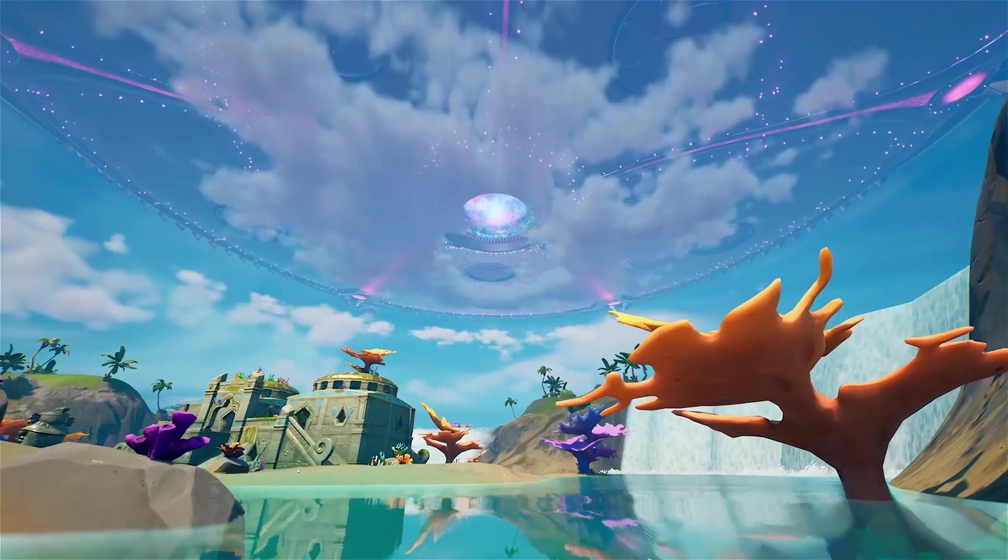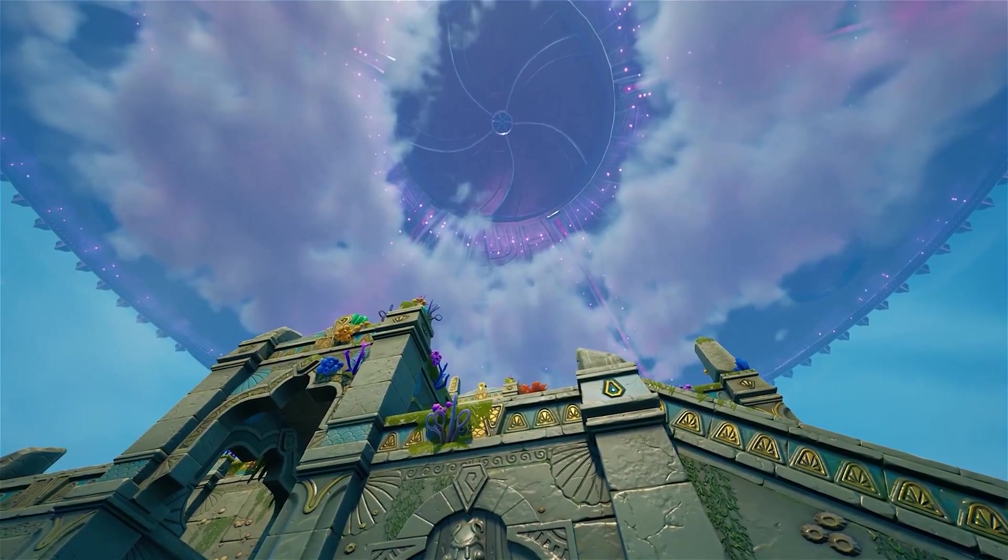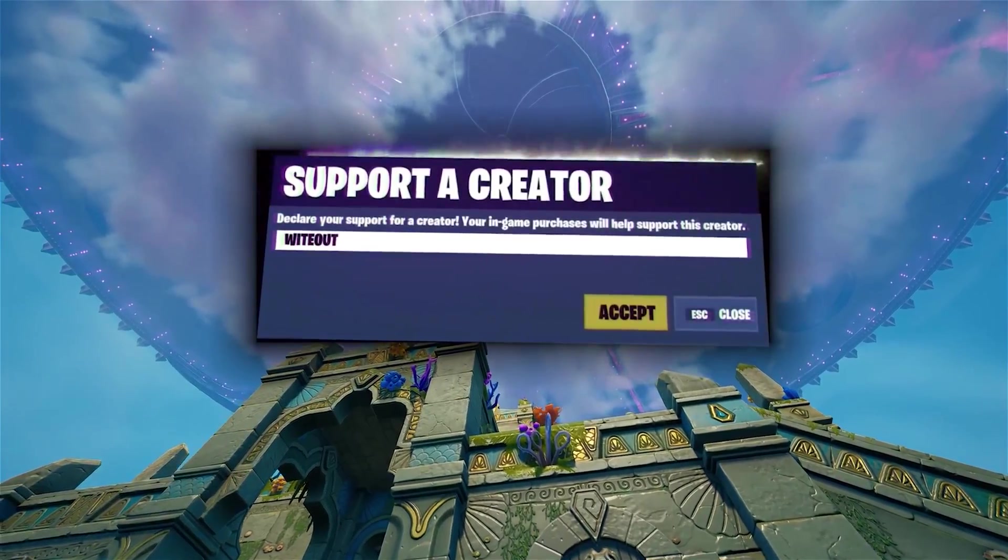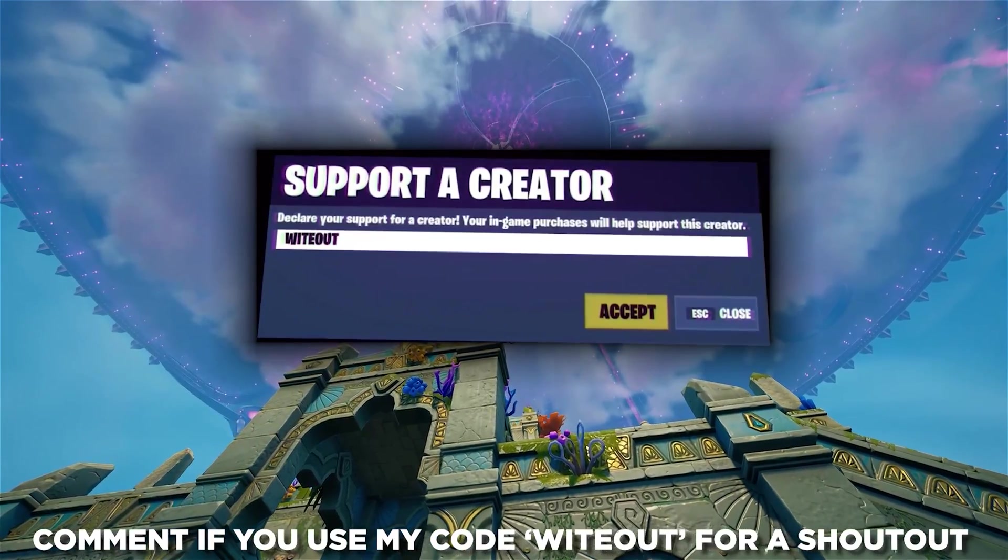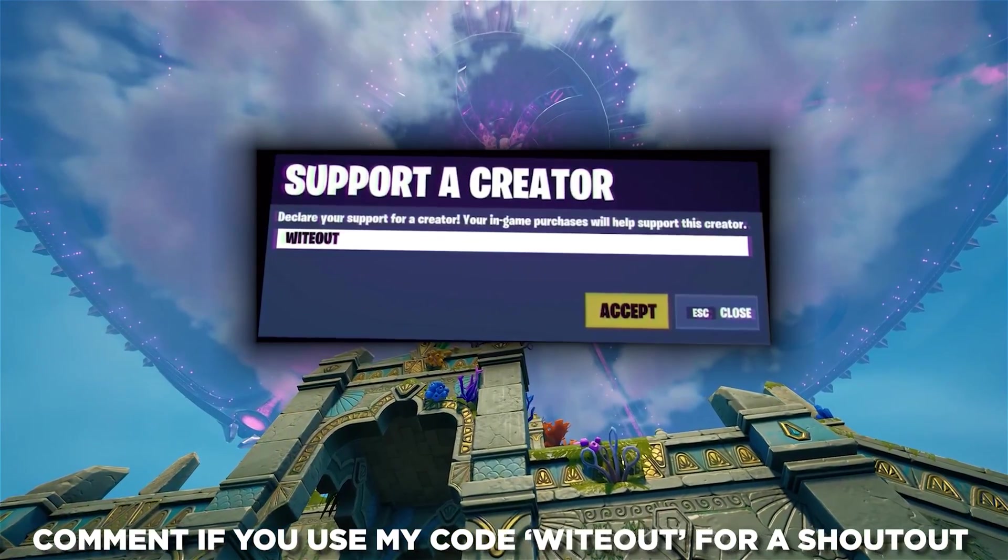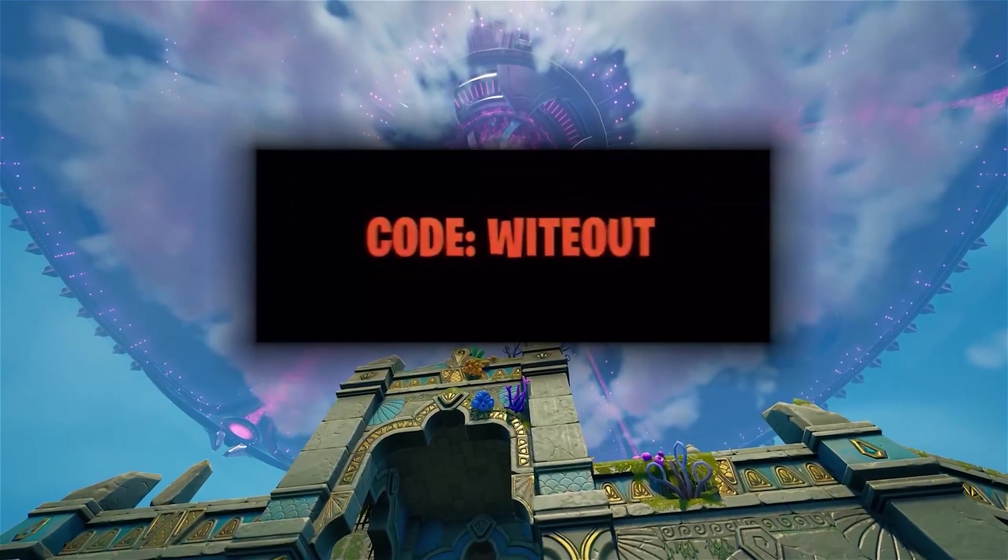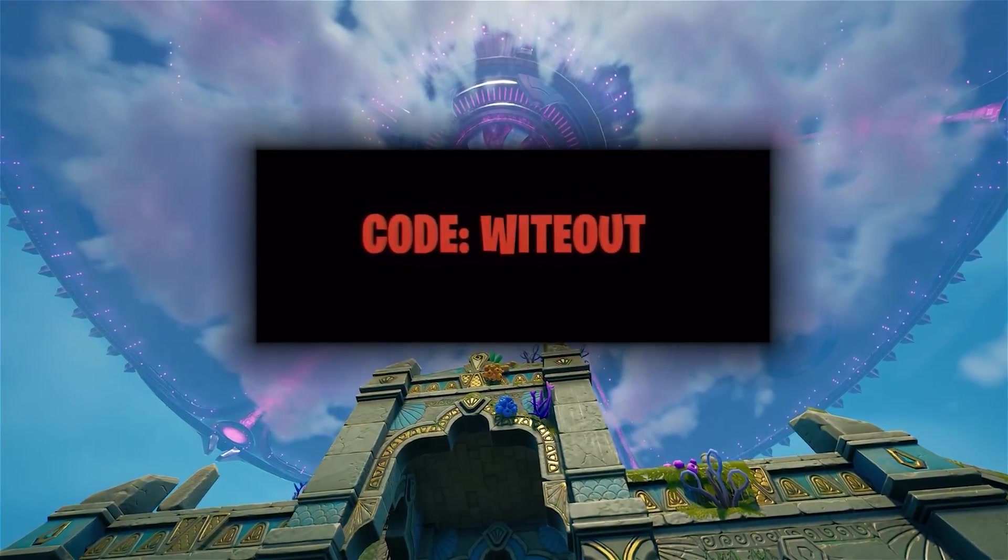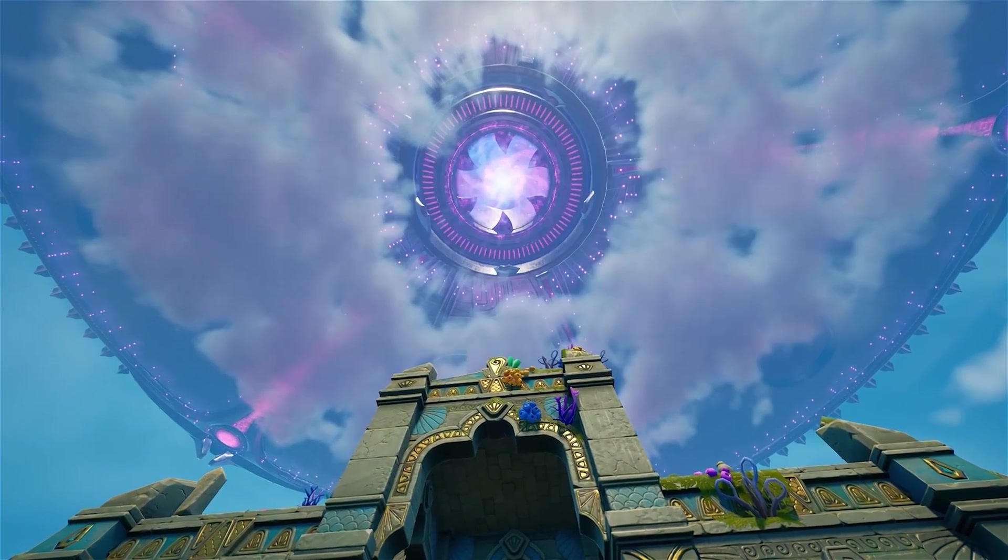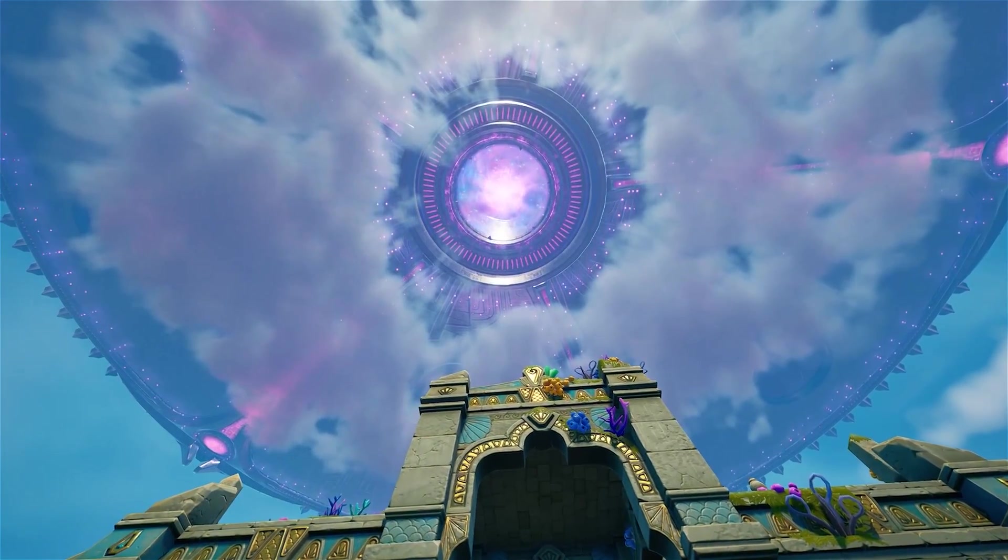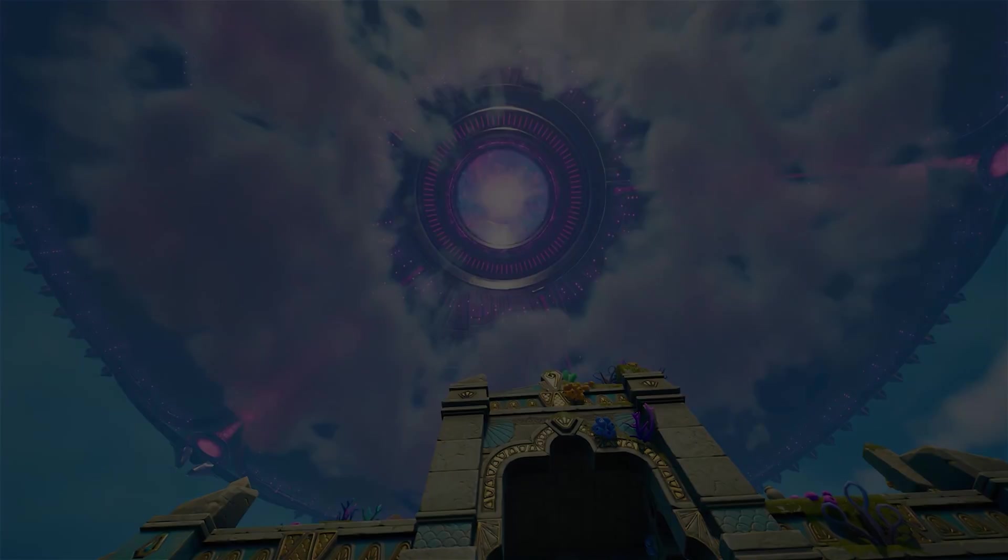If you want to support me, all you have to do is use my code Whiteout in the item shop. If you do use my code, comment down below so I can shout you out in a future video. Let's aim for 50 people to use code Whiteout by the end of next month, and now let's get into today's episode.